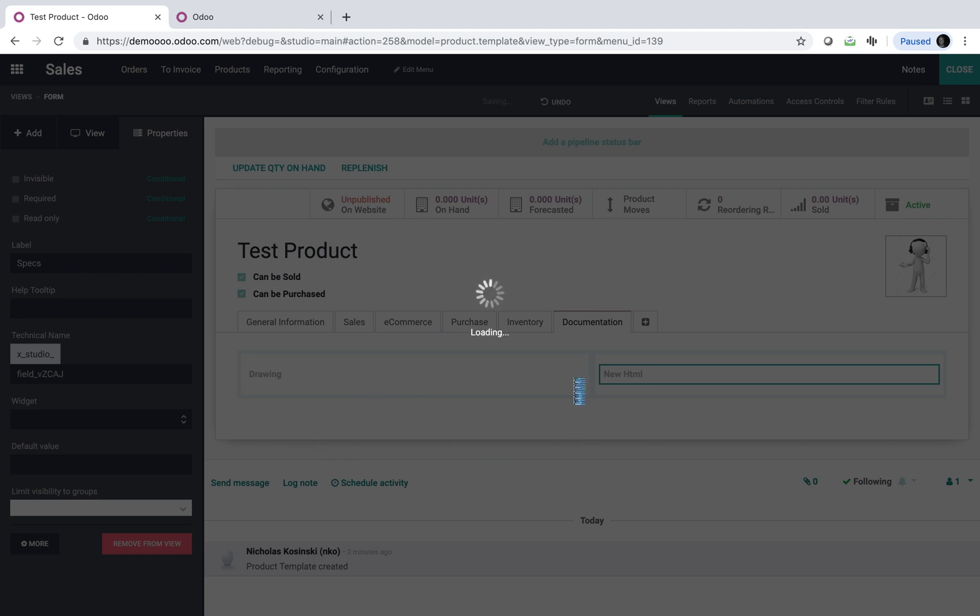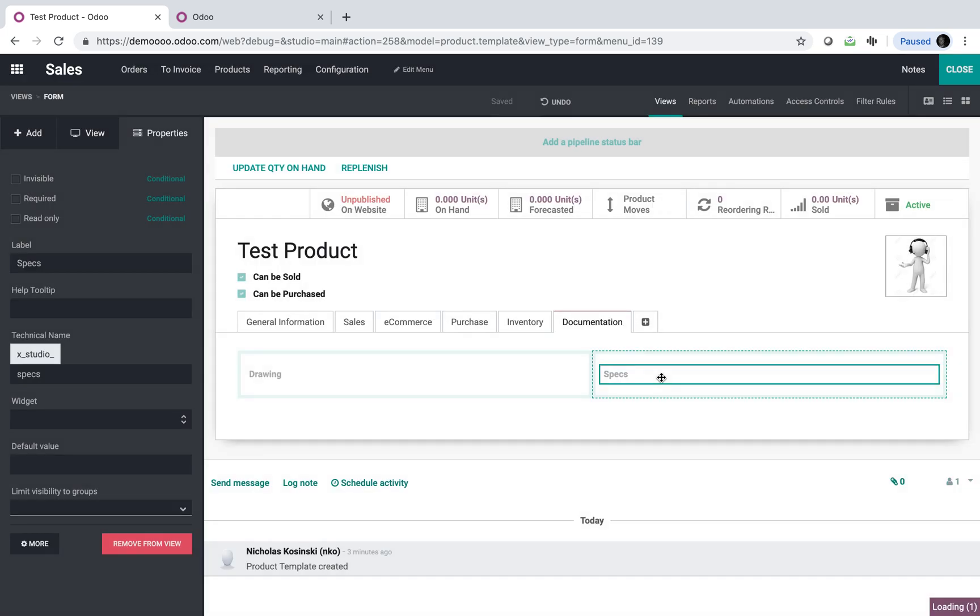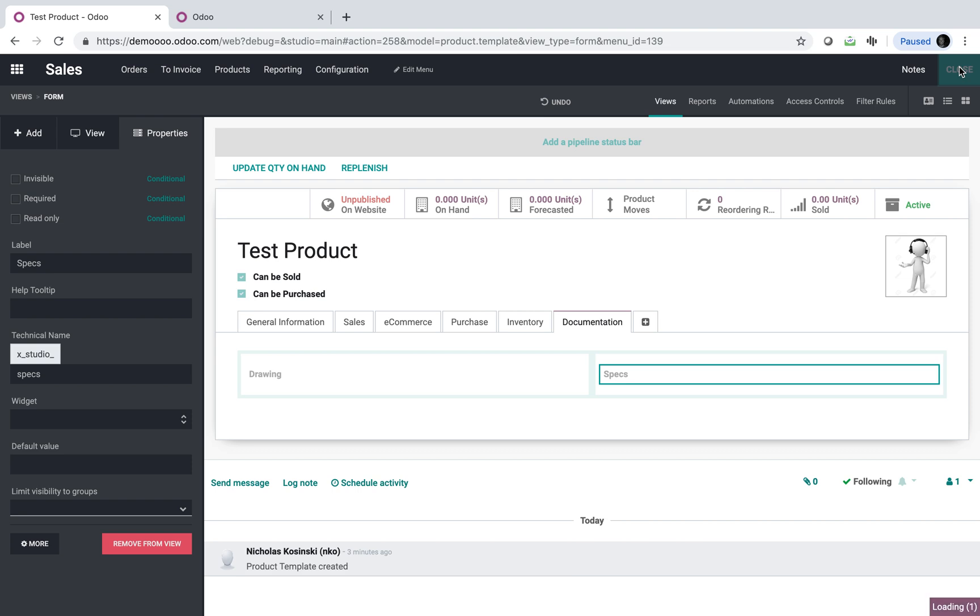And now once you've created these. Let that load. Okay, perfect. Now that that's done, we close it out.